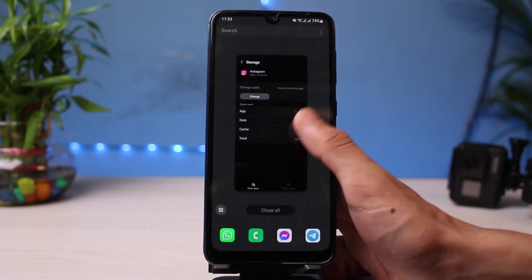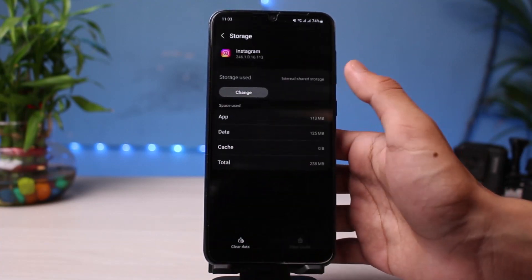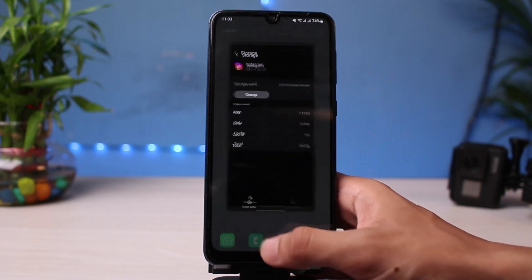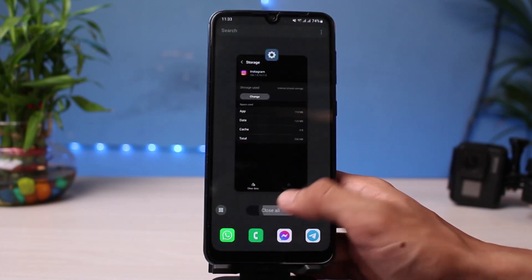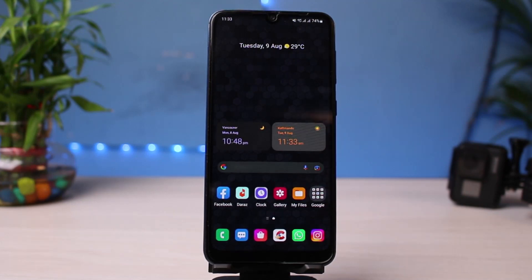This is generally how you can fix the Instagram swipe reply option not working. We hope the video was helpful. If it did help you, make sure to leave a like and subscribe to the channel. If you have any more questions or doubts, leave them in the comments below. Thank you for watching and see you soon in our next video.